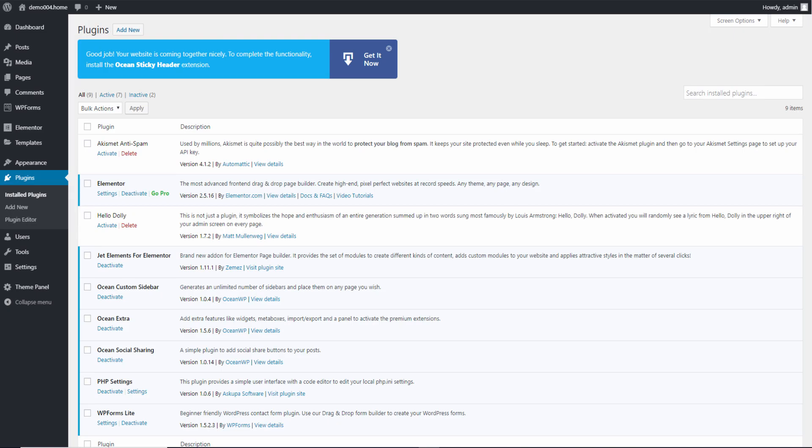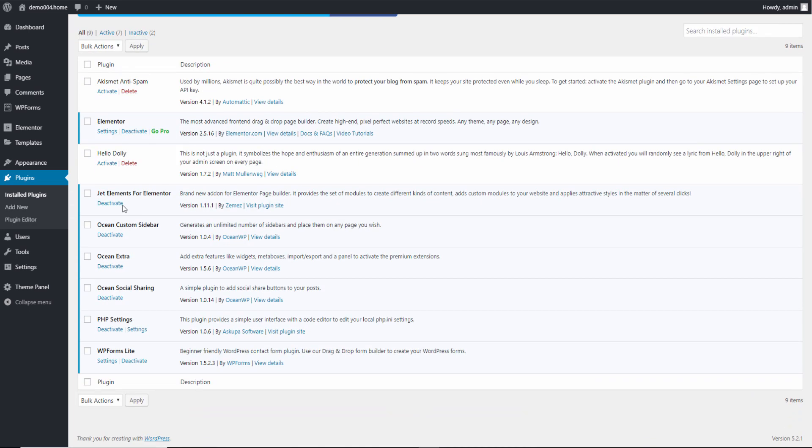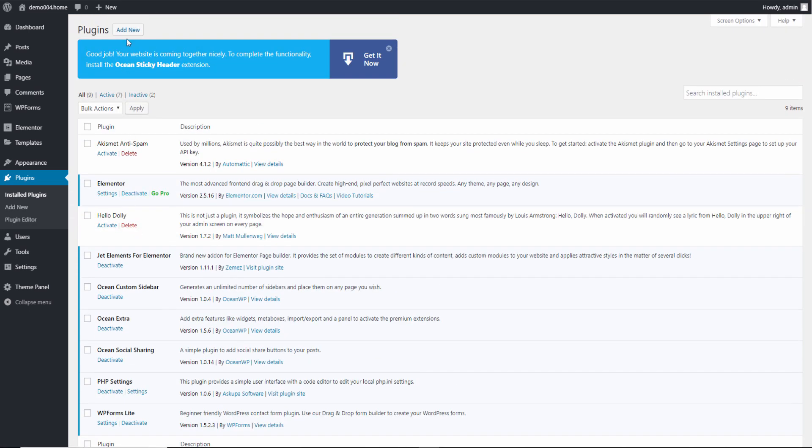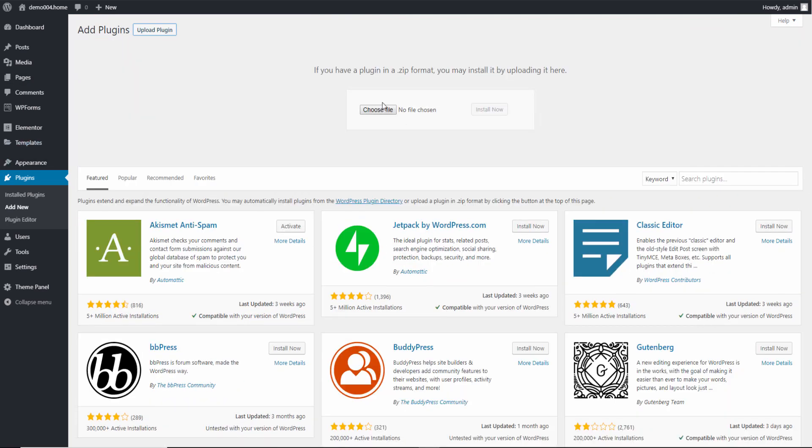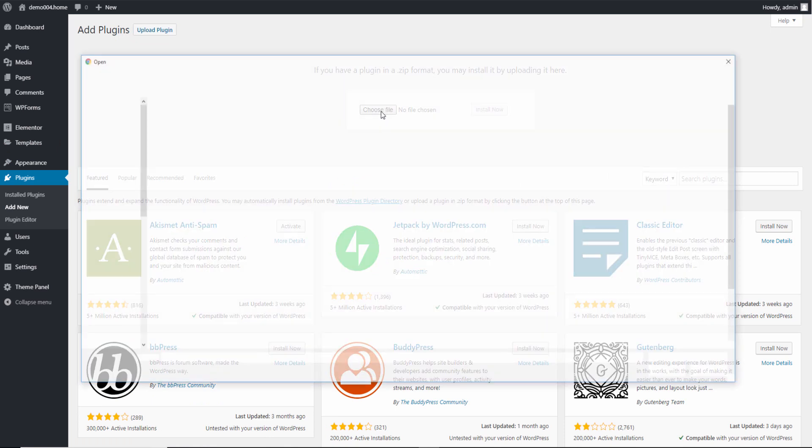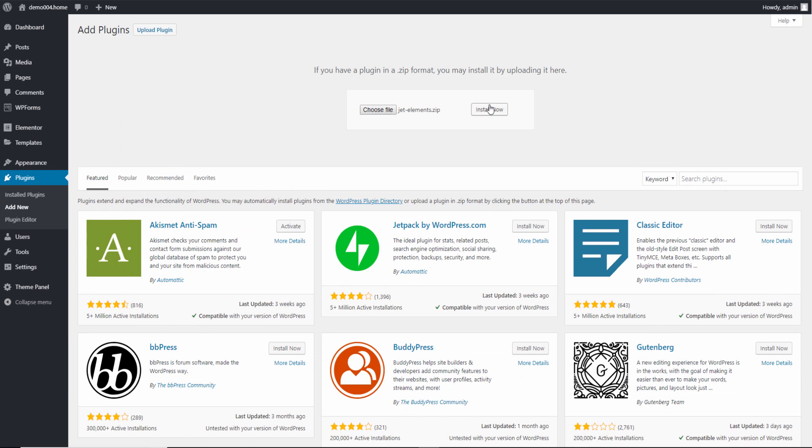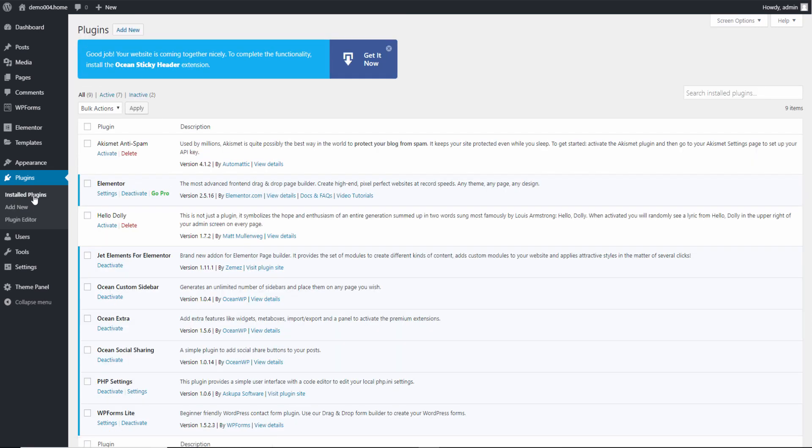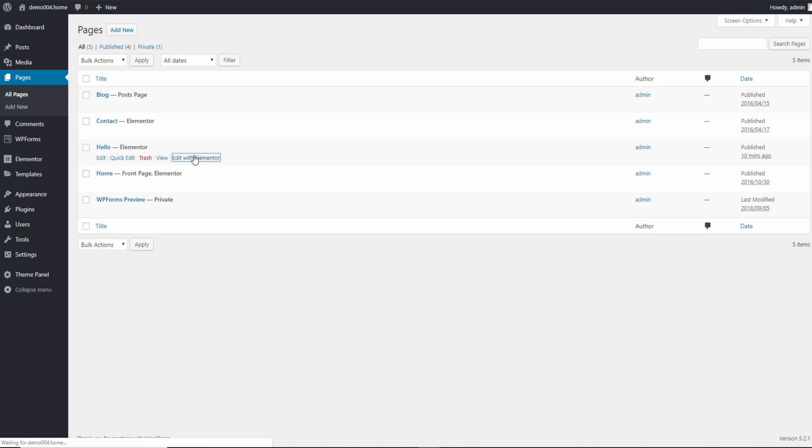So without any delay, let's go to WordPress and here I already installed the JET elements. To install it is very simple, you just go to add new in plugins, you upload, choose the file, then you choose the actual file, JET elements, press open and press install. Once it has been installed, you will find the plugin installed here and it will be visible in your Elementor editor. Let's go to the page, let's edit some of the actual page already made here or you can actually create a new one. I'm going to click Edit with Elementor.